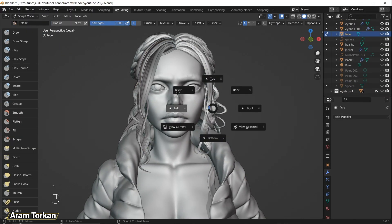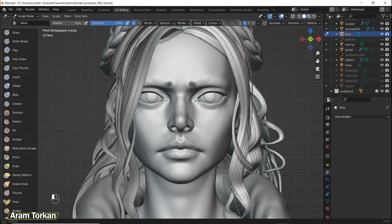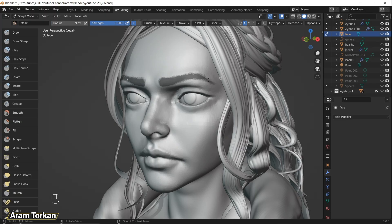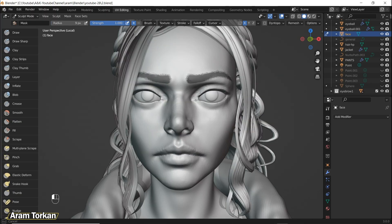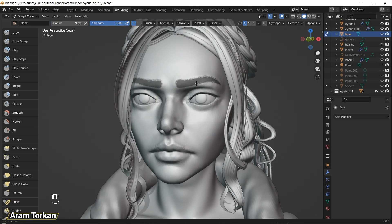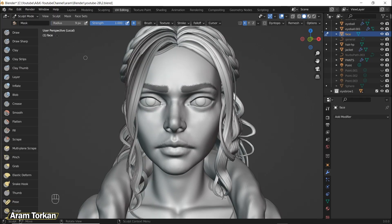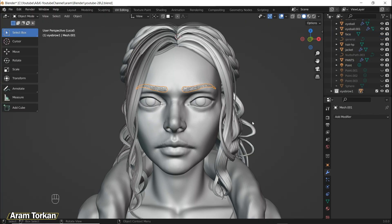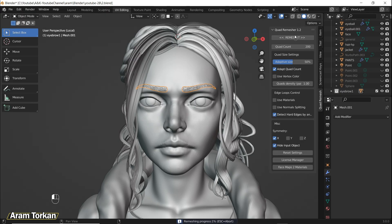The next technique for creating eyebrows and eyelashes is by using the mask brush. Go to Sculpt Mode, press M to choose the mask brush and start masking the shape you want for your eyebrows. By holding Ctrl you can unmask an area. Then go to Mask and click Extract Mask, make sure to uncheck the Extract to Solid option and click OK. Then use Quad Remesher — change the quad count and click Remesh. It gives you a clean topology.